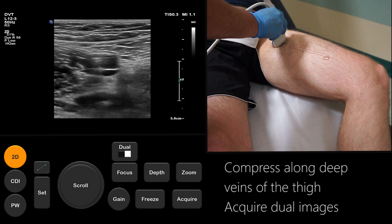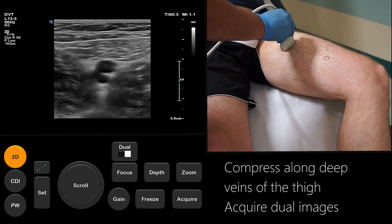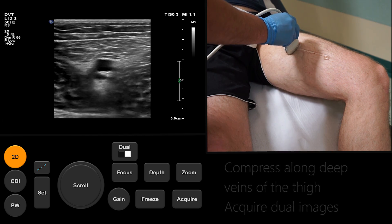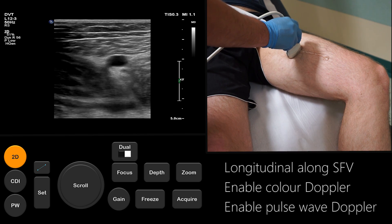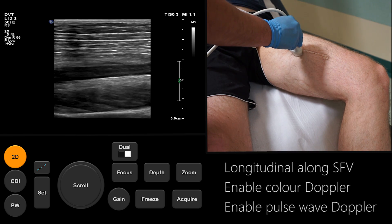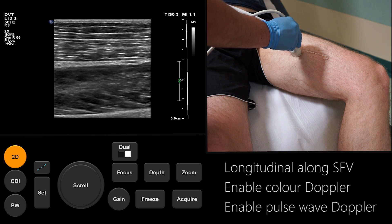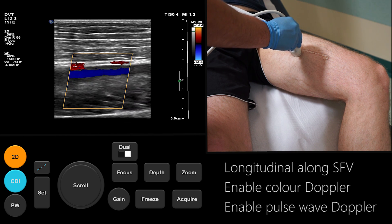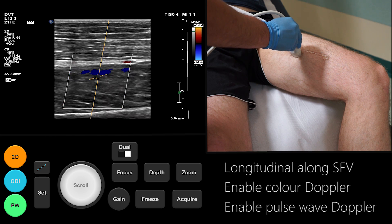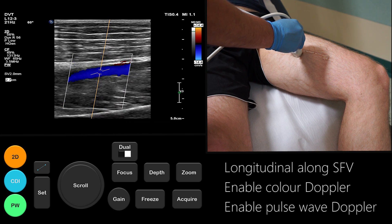Then continue compression along the SFV until the mid-thigh. At this point, turn the probe 90 degrees into longitudinal section and enable colour Doppler. With colour Doppler showing flow in the mid-SFV, use pulse wave Doppler and center the cursor onto the vein.